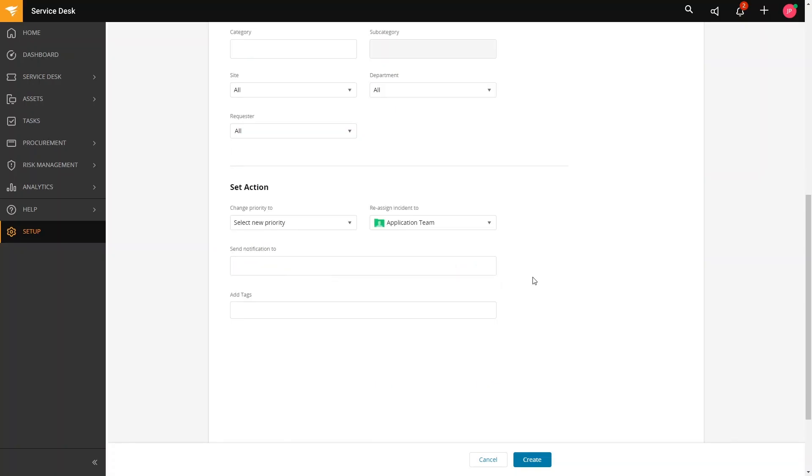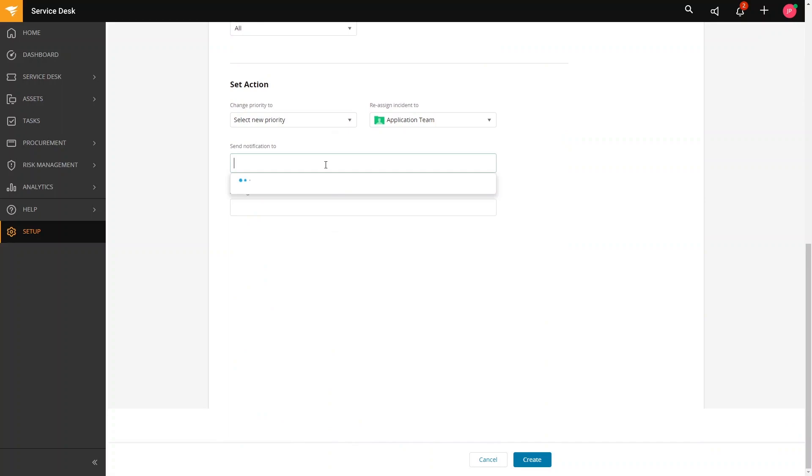And then you also have an option to send notification to someone that the SLA has reached. For example, you want the notification sent out to the manager or the director or perhaps to the group responsible for SLAs. And then also, you can add tags. Adding tags can help you with reporting, especially regarding tickets that have reached under the current rule.